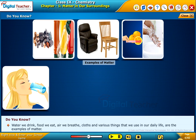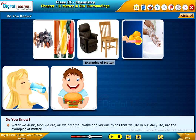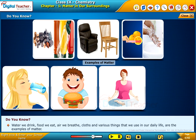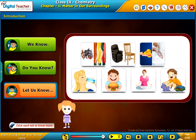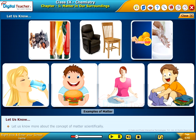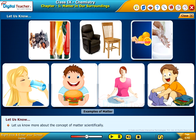Water we drink, food we eat, air we breathe, clothes and various things that we use in our daily life are the examples of matter. Let us know more about the concept of matter scientifically.